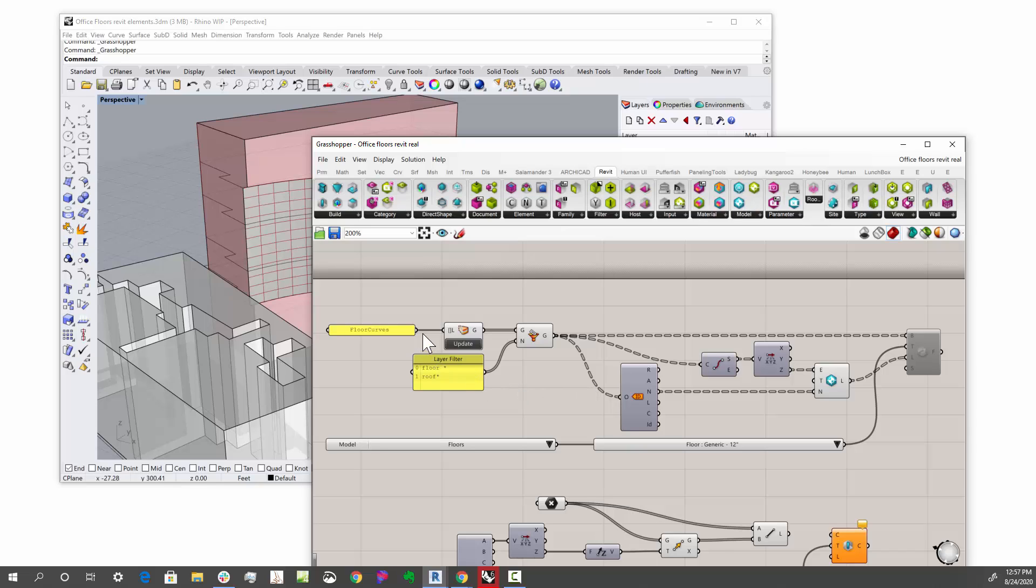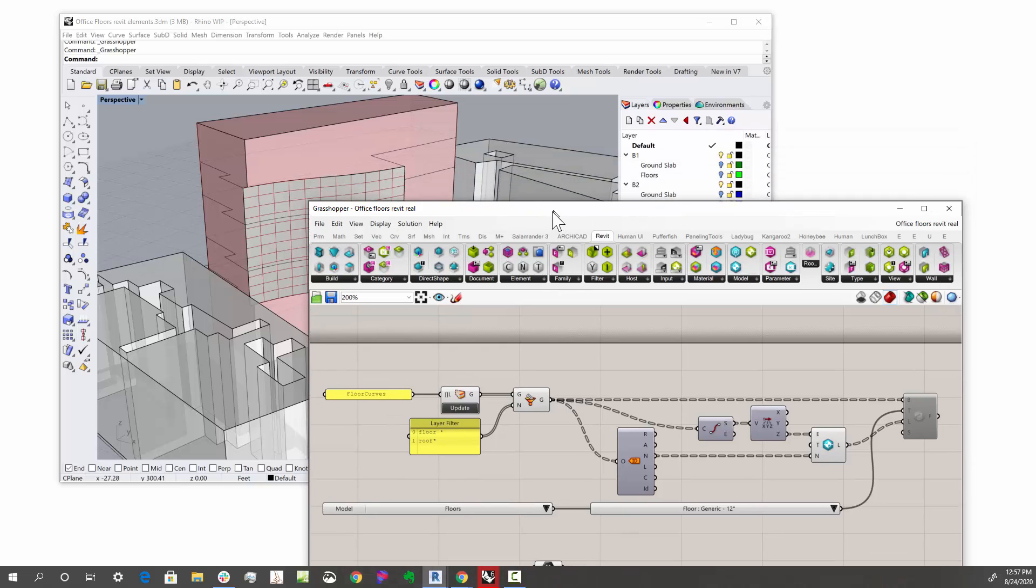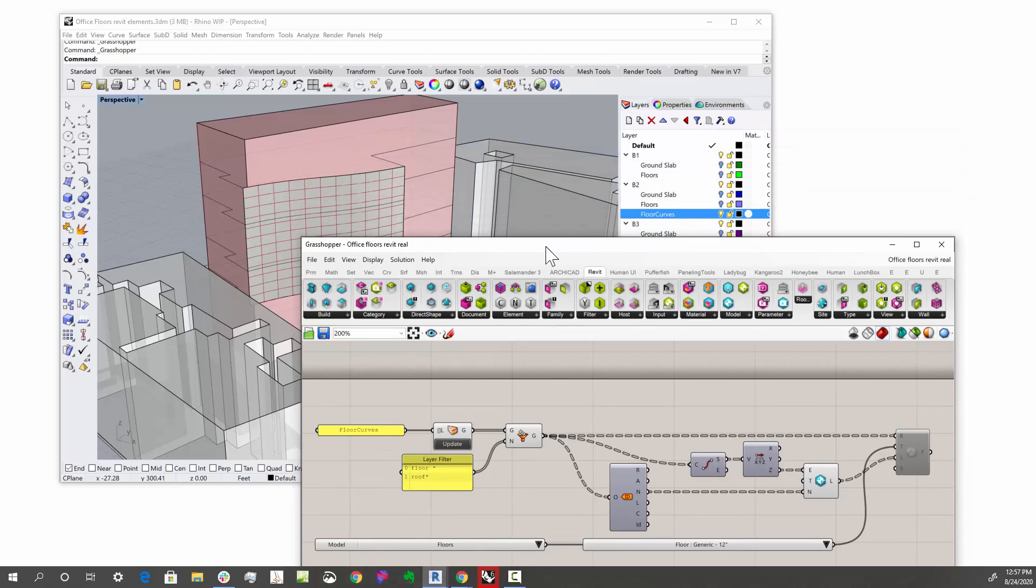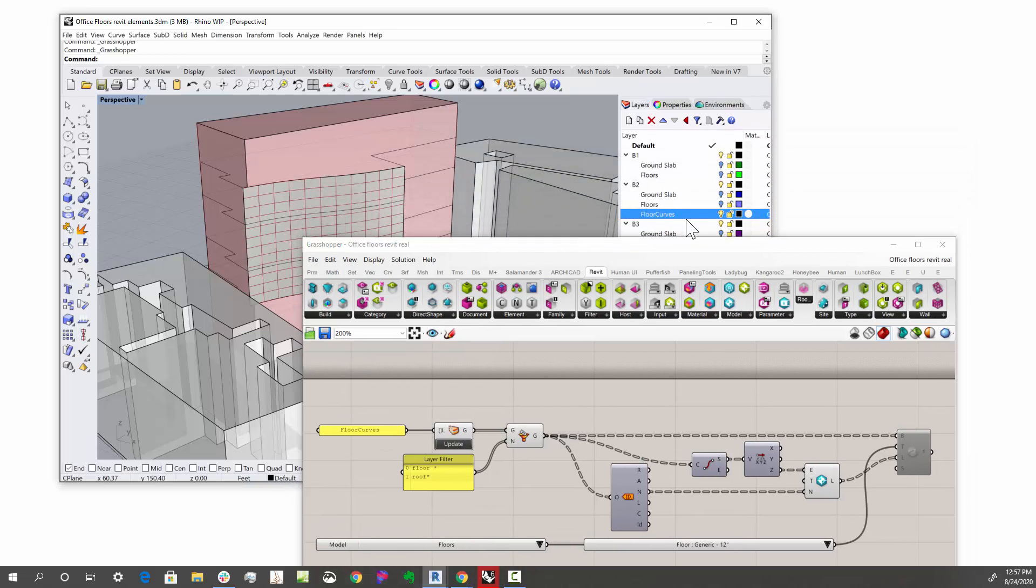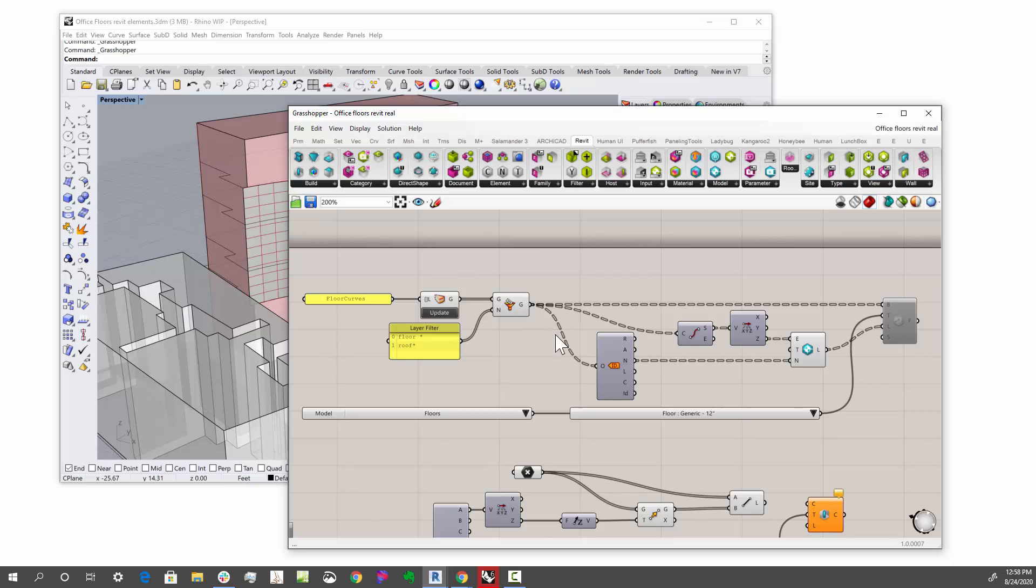So in this case, I'm grabbing everything on the floor curves layer. So you see we have a floor curves layer here that just has these curves on it, and off the roof layer in this case, so both layers. And then I'm getting the name of those objects off there.